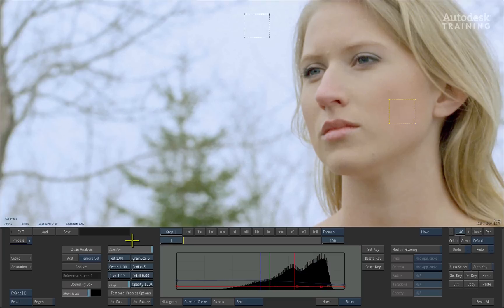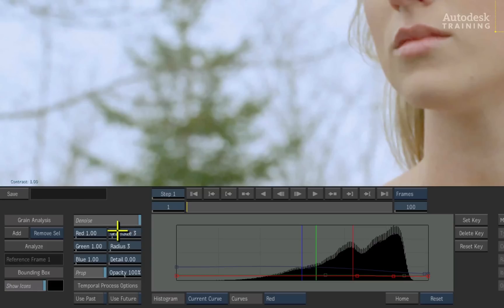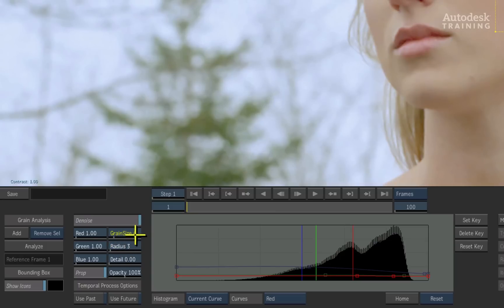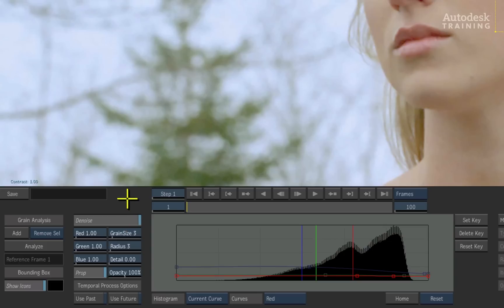Now let's expand on Denoise a little further. The Grain Size and the Radius Size controls drive the main operation of this tool. Grain Size lets you define the size of the grain, while the Radius value allows you to set the blurring value based on the analysis. This is what ultimately creates the smoothing effect.